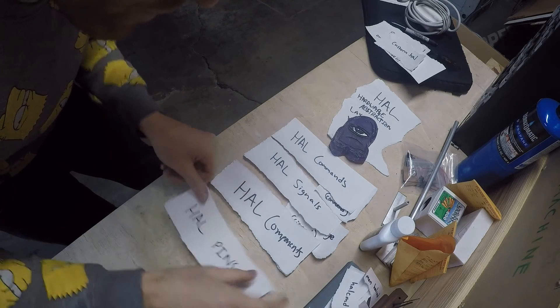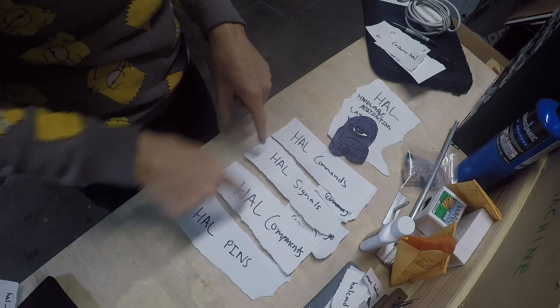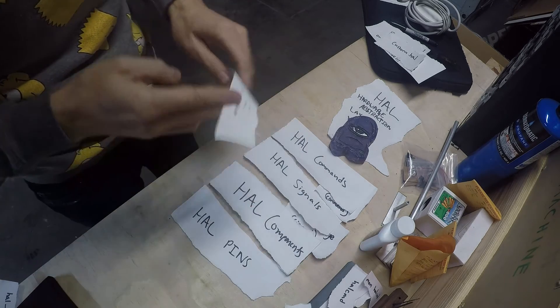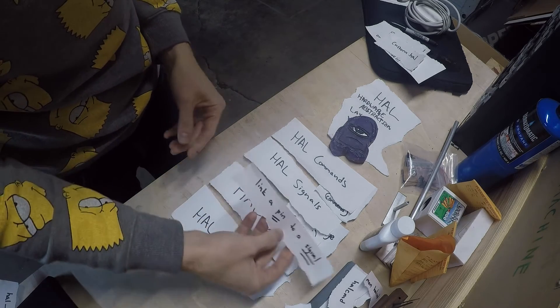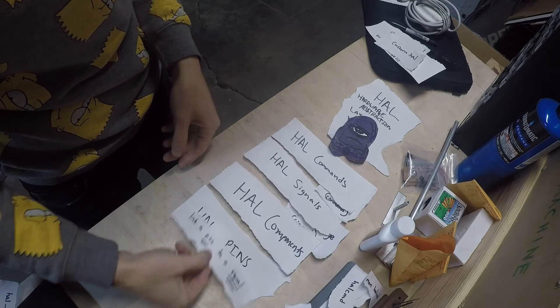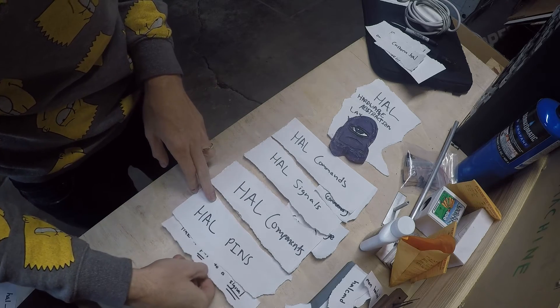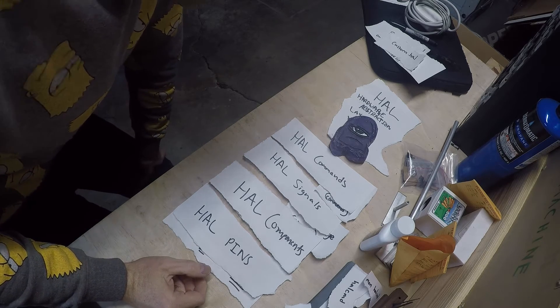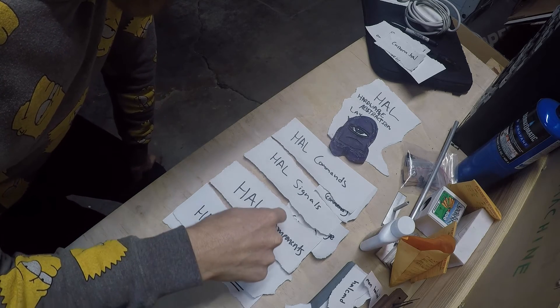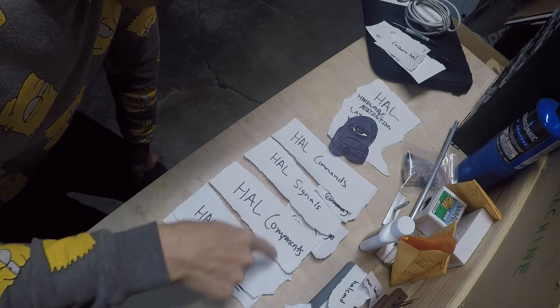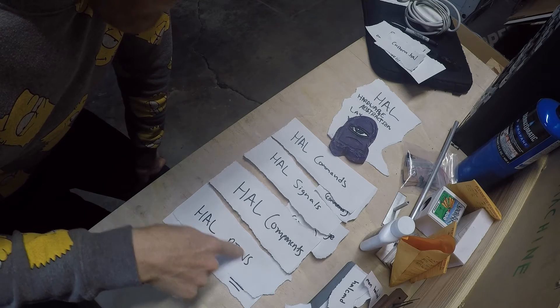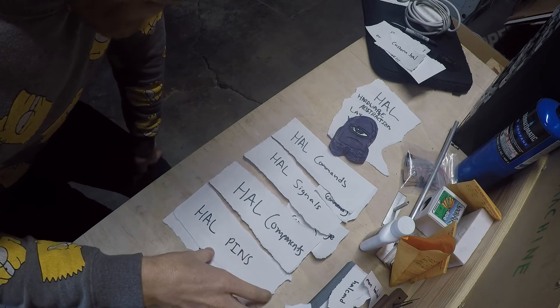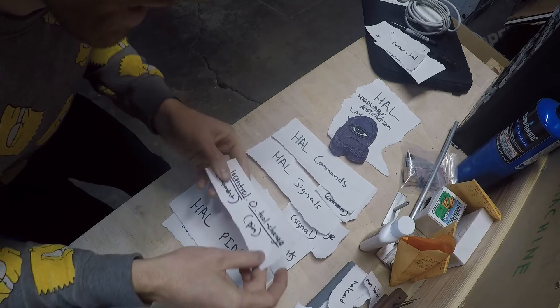Now we have pins. Essentially what happens is the signal connects to the pin, so the wire will connect to the hole in the breadboard essentially. Link up the pin to a signal. So the pins are very specific to the components.